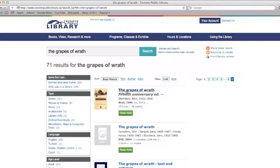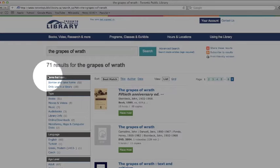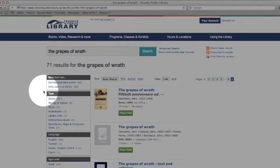To get to the DVD, we must first refine our search. Notice that we can limit our search by items we can borrow and take home, or use only in the library, by type such as books, movies, or music.